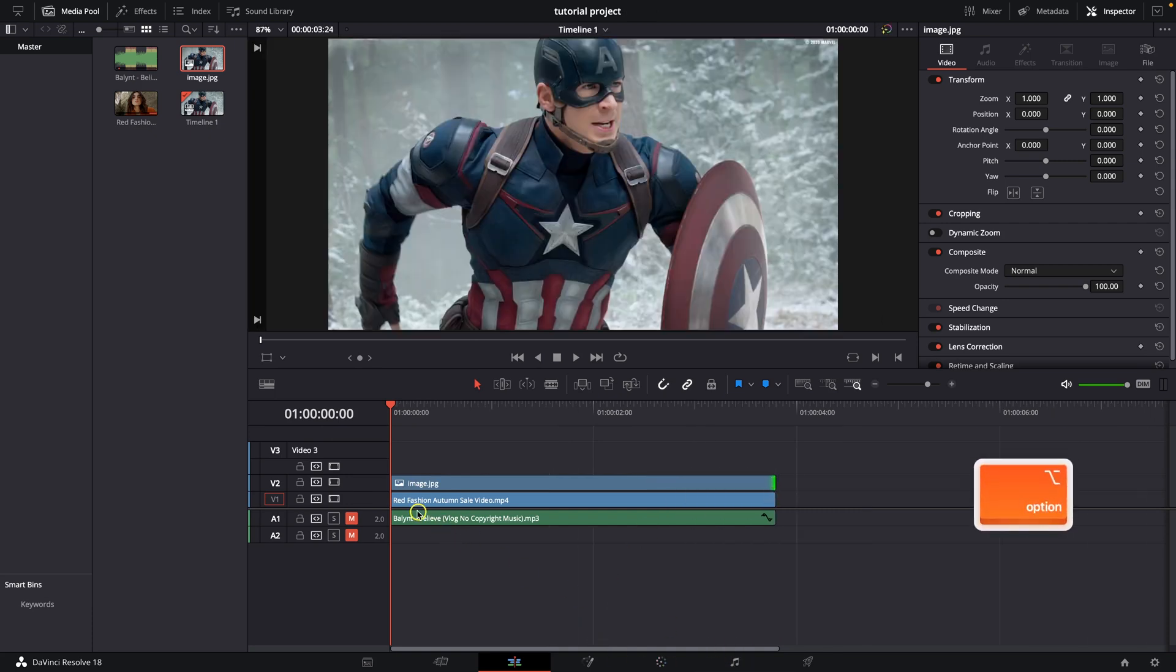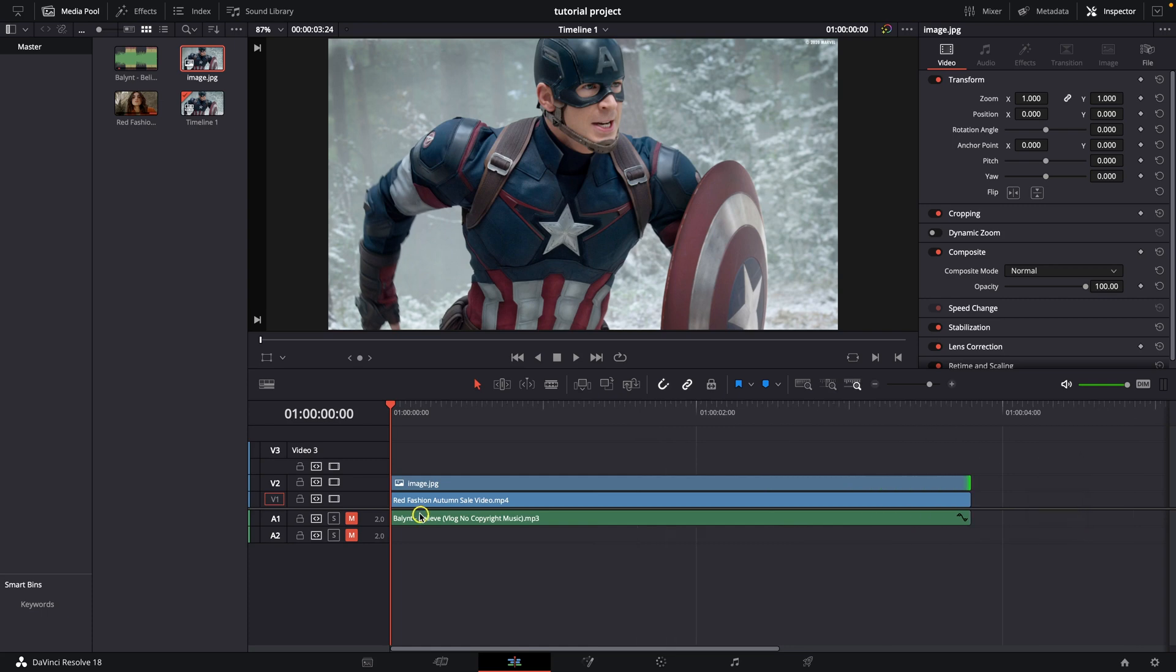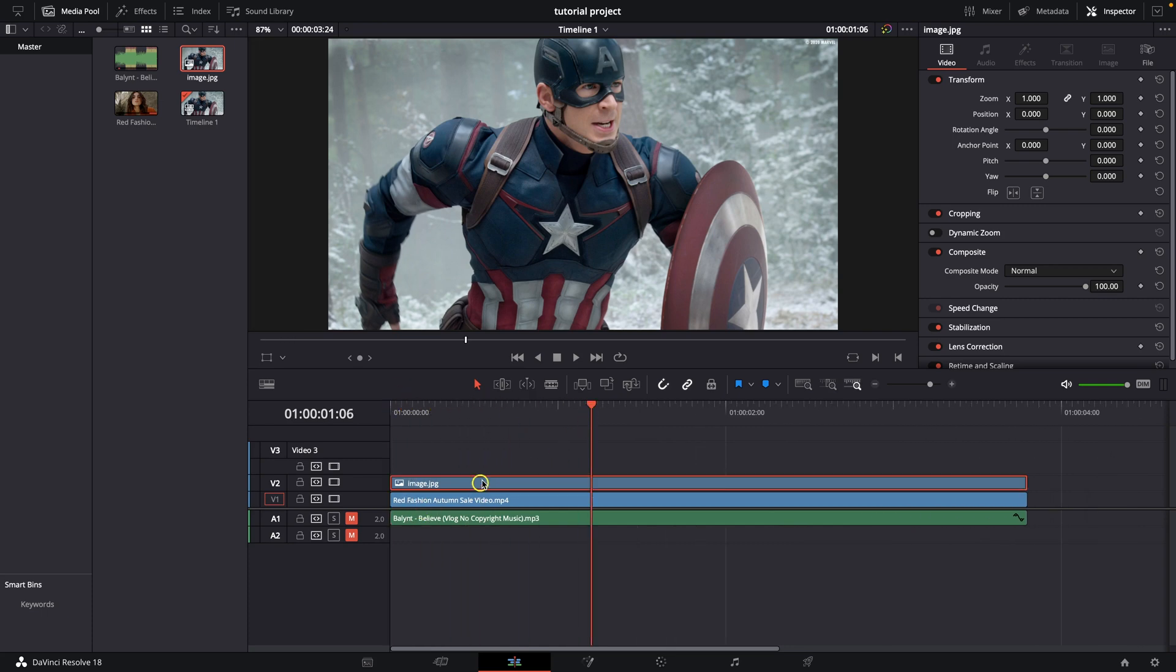Then you zoom in, option and scroll wheel. And you can see that your picture is now in your video.